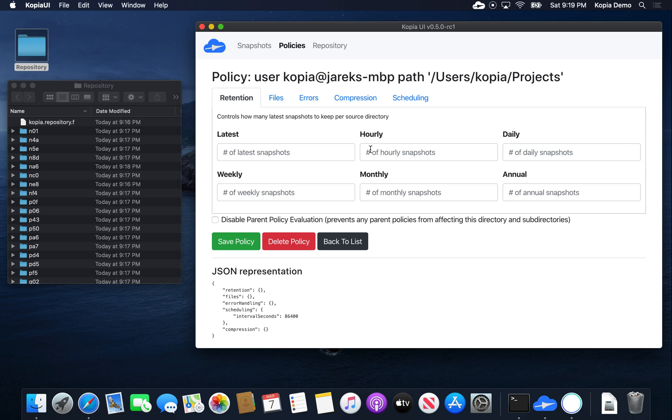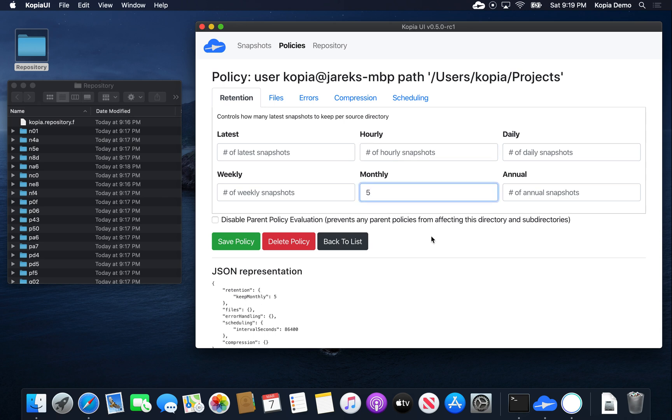Here we can specify various aspects of how to do snapshots of that particular directory. For example, we can specify that this directory we only want to keep five monthly snapshots. So last five months of snapshots of that directory will be kept and no more. We can go ahead and save it.